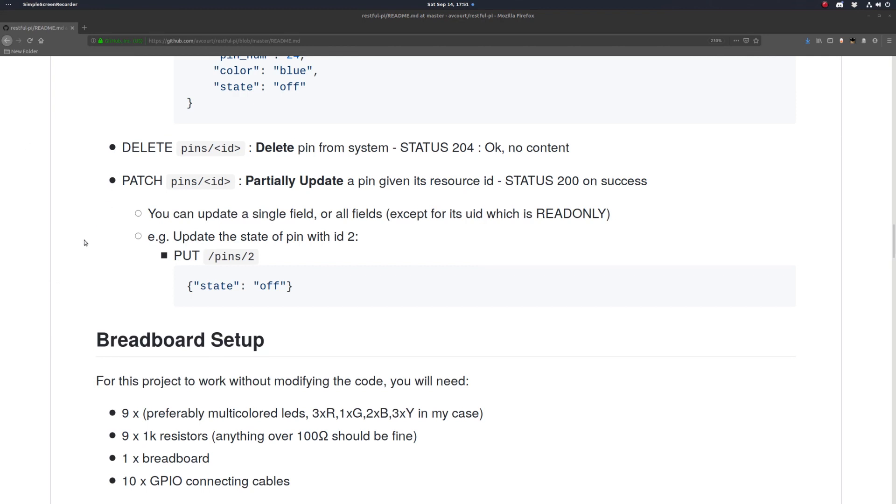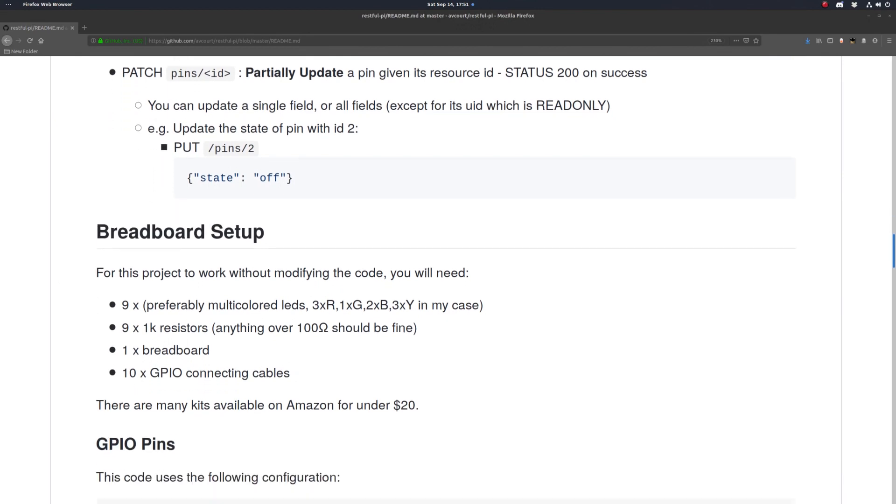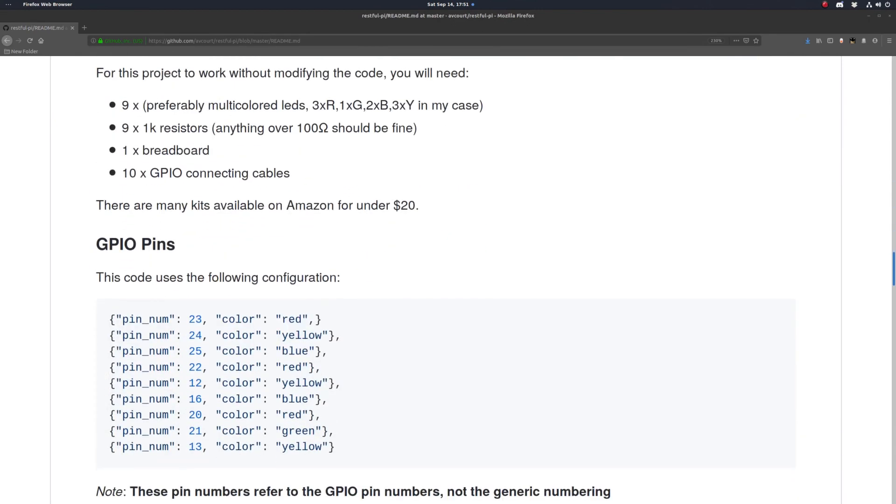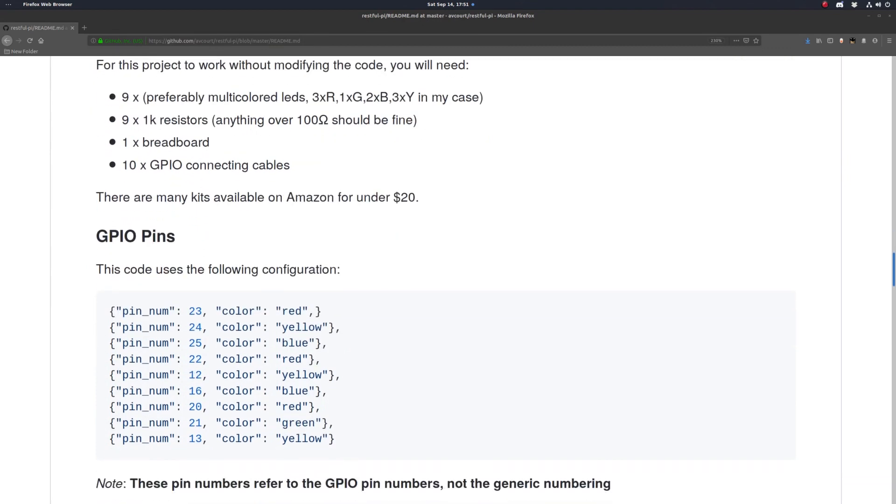So I made a video about setting up your Raspberry Pi with a breadboard for this project, but this can all be found here in this repo. So I'll put a link to this repo in the description, as well as a link to the video describing this in more detail.